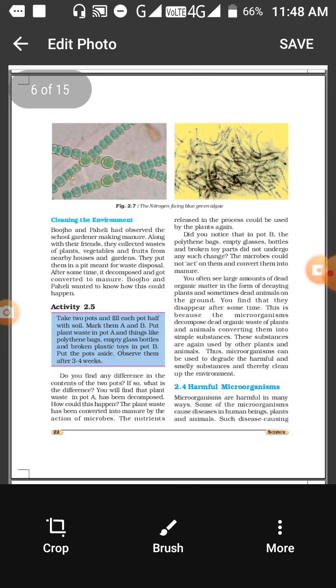There are bacteria and fungus which help to decompose the dead organic waste and help to clean the environment.